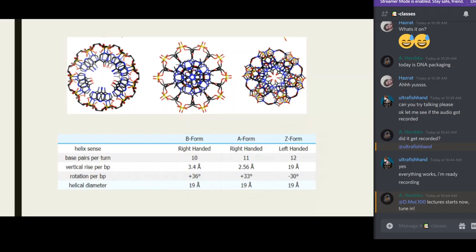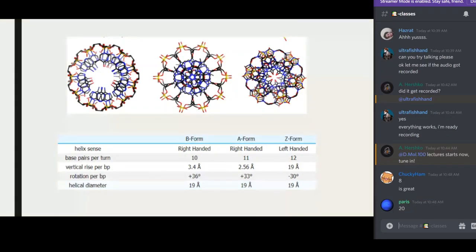It's actually 21 forms of DNA in nature, and they've all been named — A form, B form, C form, D form, T form — so there are about five letters left to be named. These three I'm talking about — B, A, and Z — are the biologically active forms.